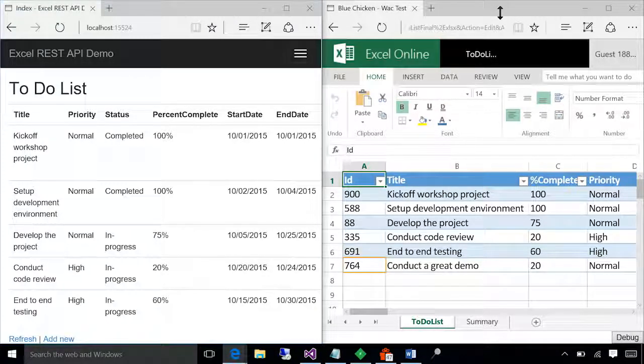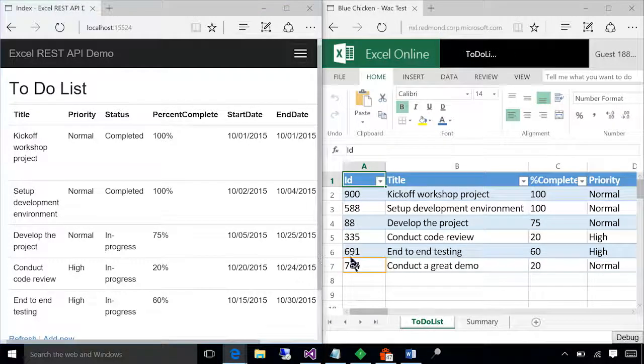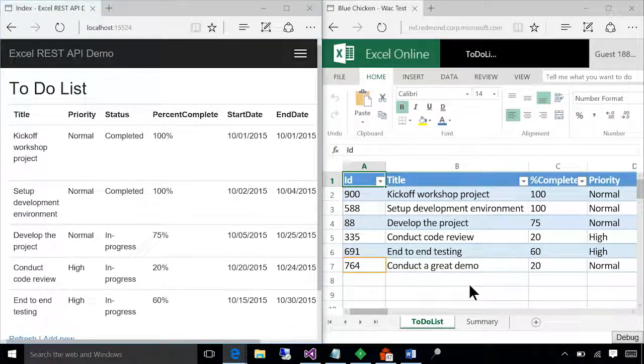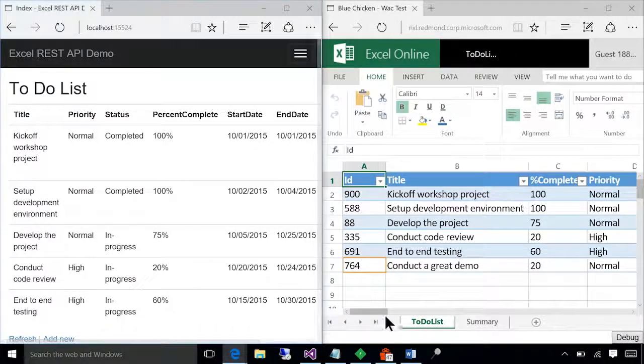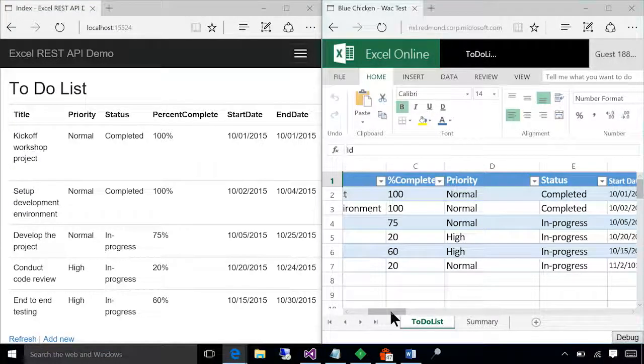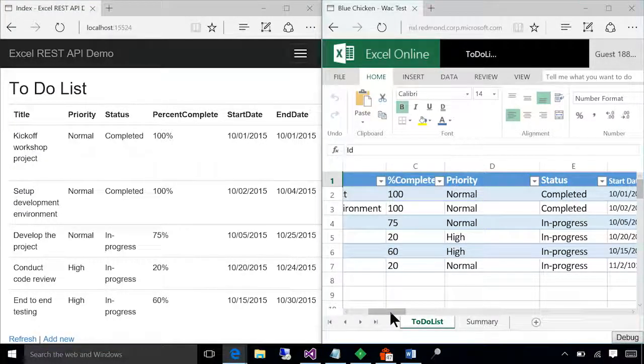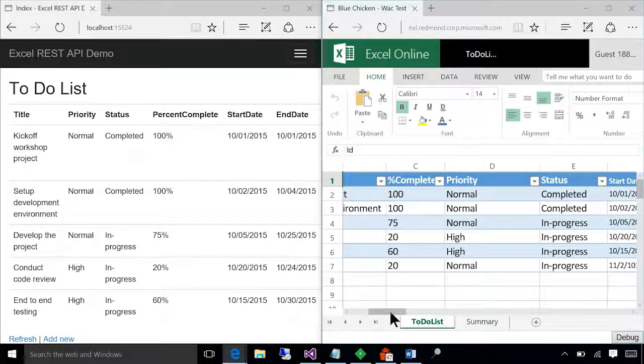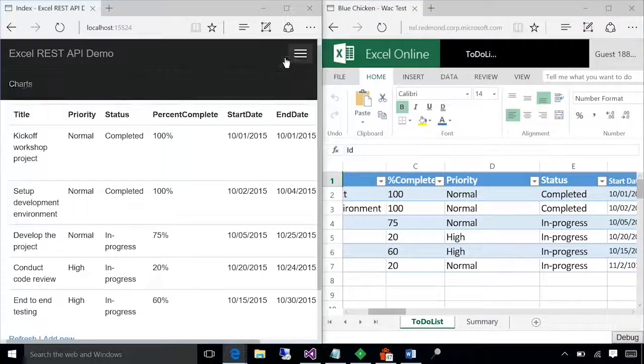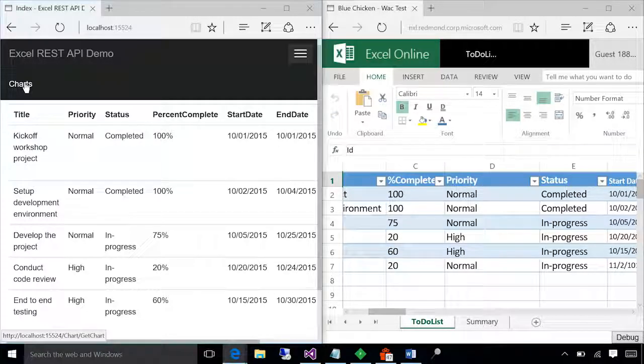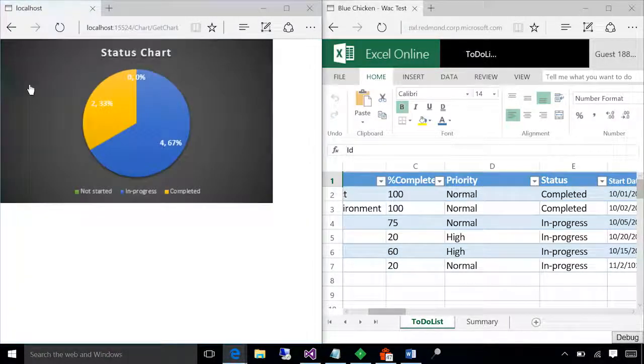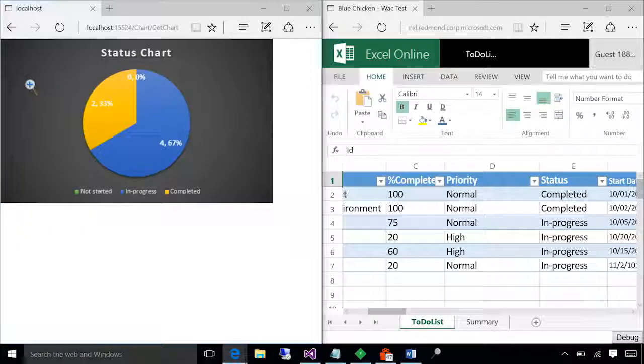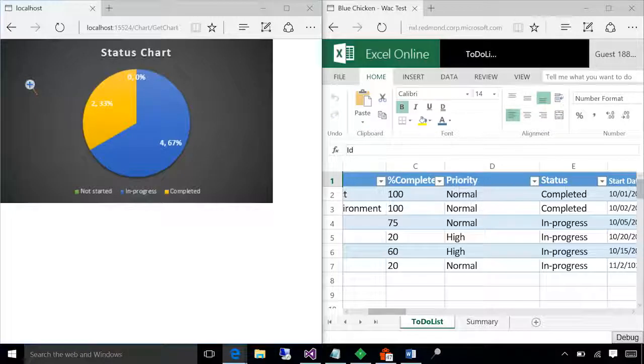Now, wouldn't it be great if you can visualize the tasks using the native Excel chart feature? Now, all of these tasks have status. Maybe one of the questions that you might have is, what is the breakup of these tasks based on the type of status? The application provides a link that goes and fetches an existing chart in the spreadsheet and downloads that as an image and displays it on the application. Now, this is a great way to use the analytical power of Excel and display the content in your mobile or web application.